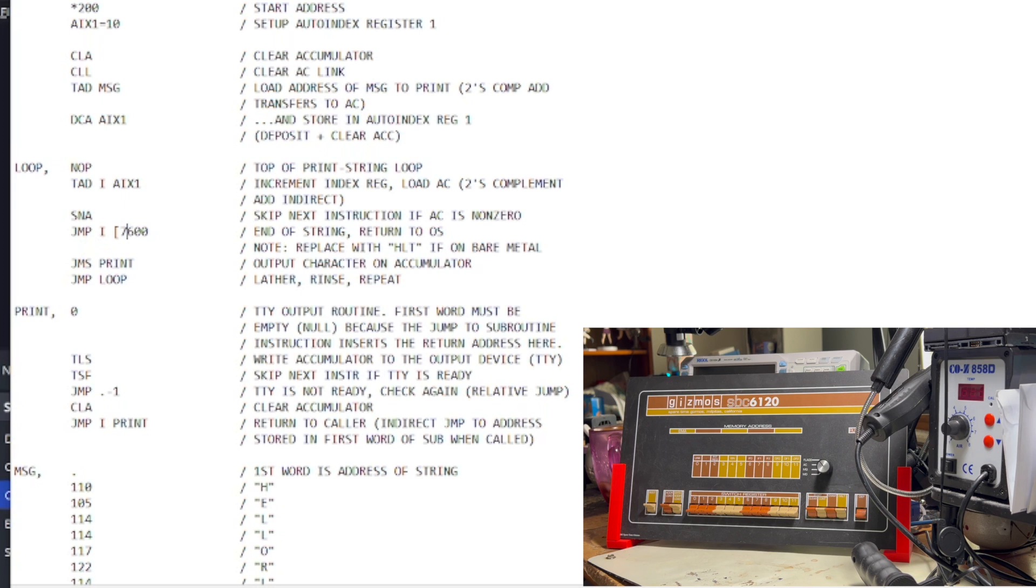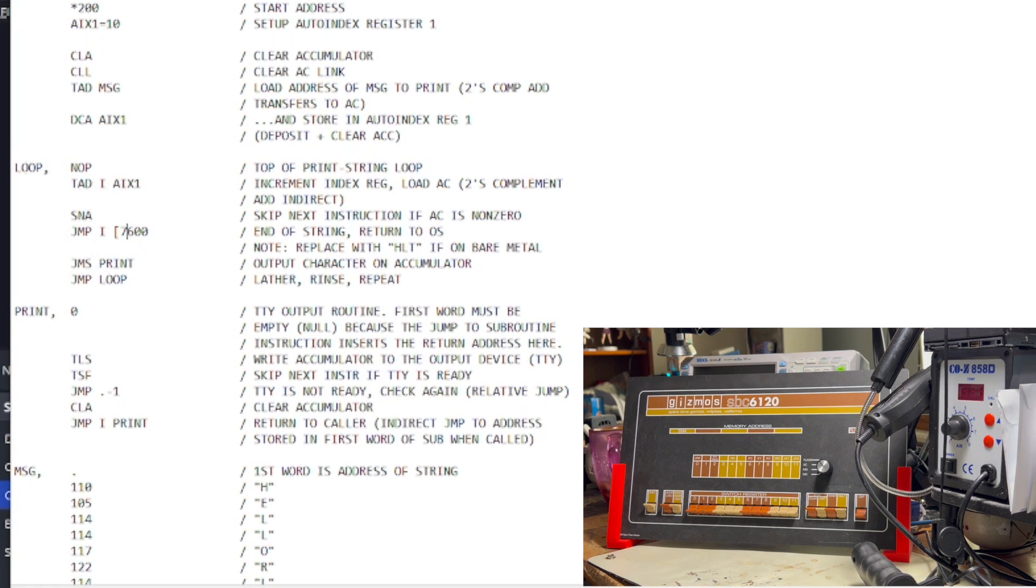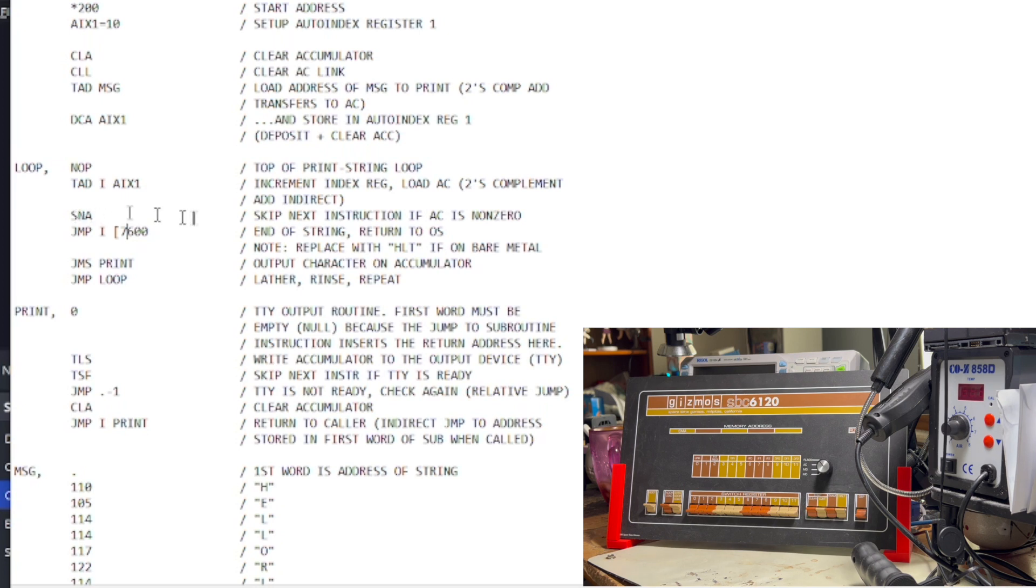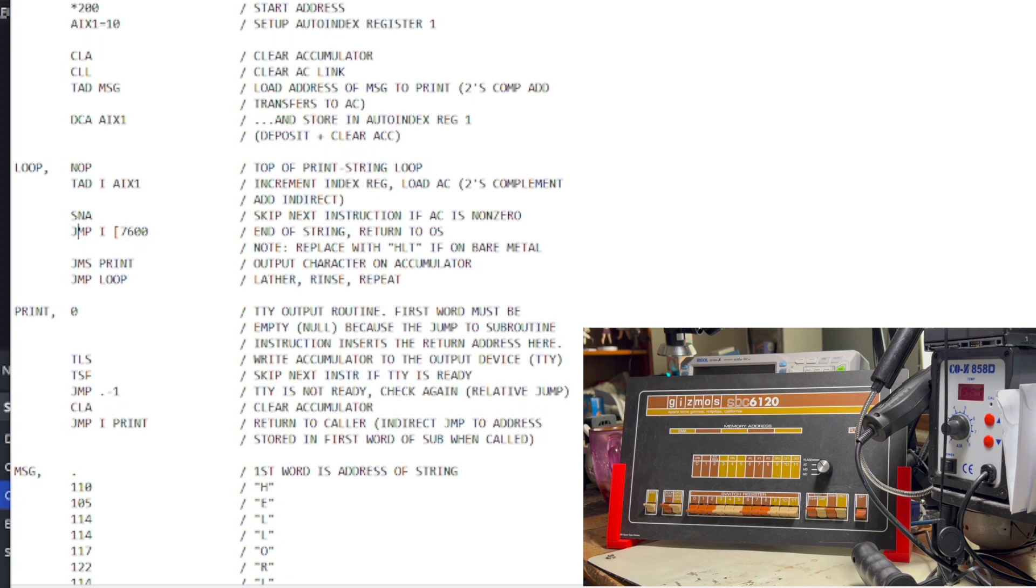We have a valid character to print, so we jump to the print subroutine, and then we jump back to the loop to print the next character. Because, remember, we used the auto-increment register, so the next memory address is queued up and ready to go. So, once we reach the end of the string, we'll get a null character, which means zero in the accumulator. So, this skip instruction is not skipped because the accumulator is zero. In that case, we're done, and so what we're doing here is jumping back to the operating system.